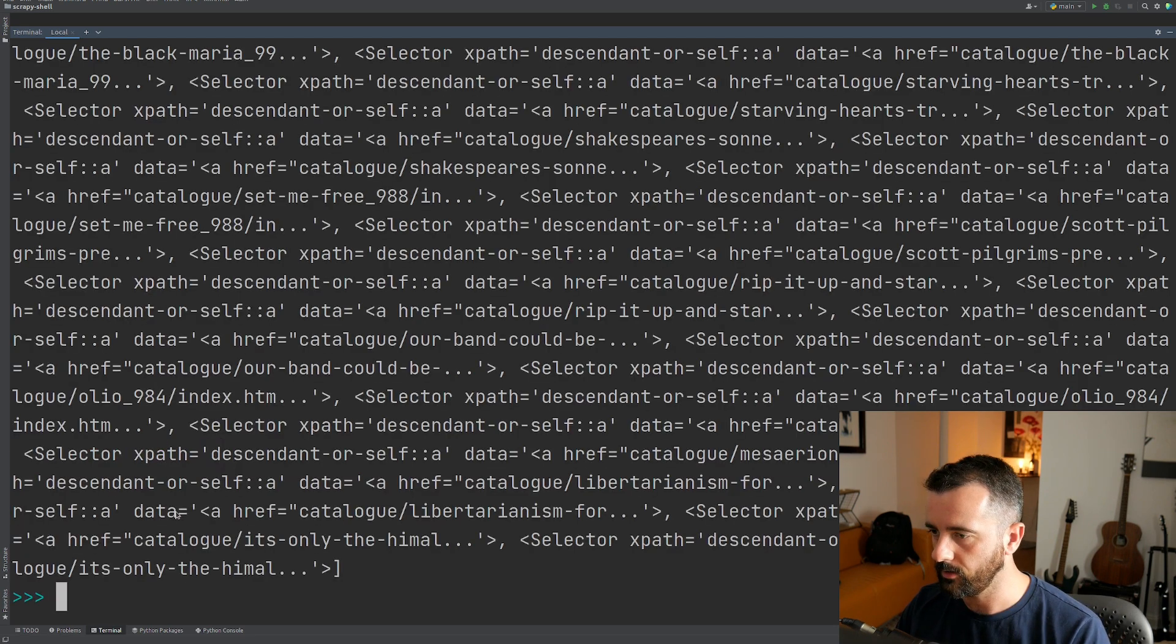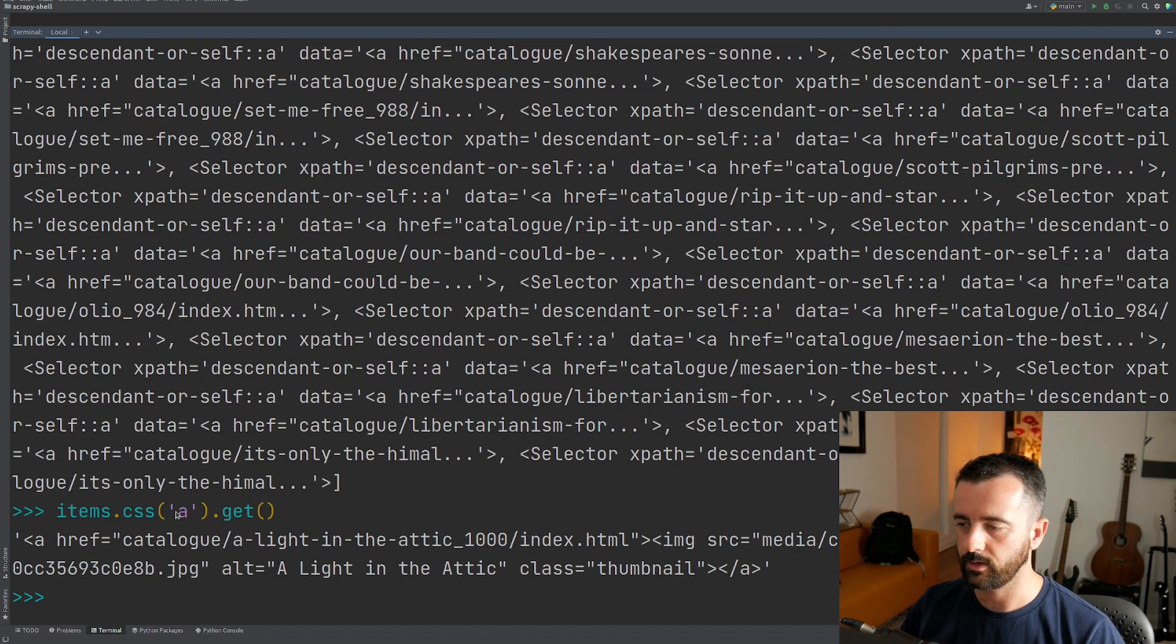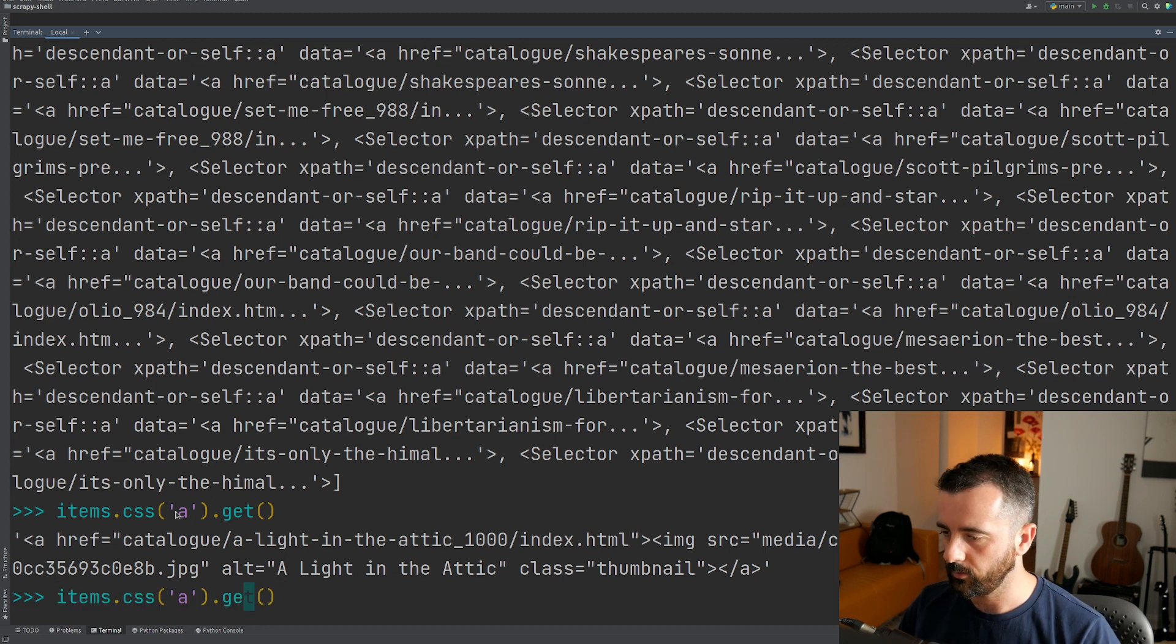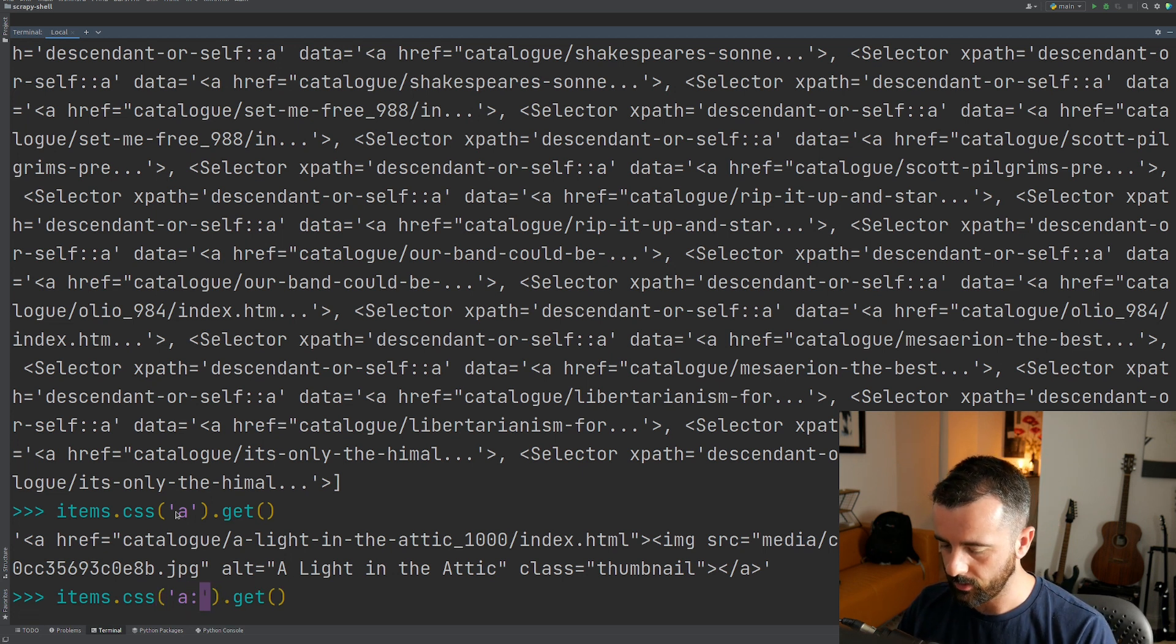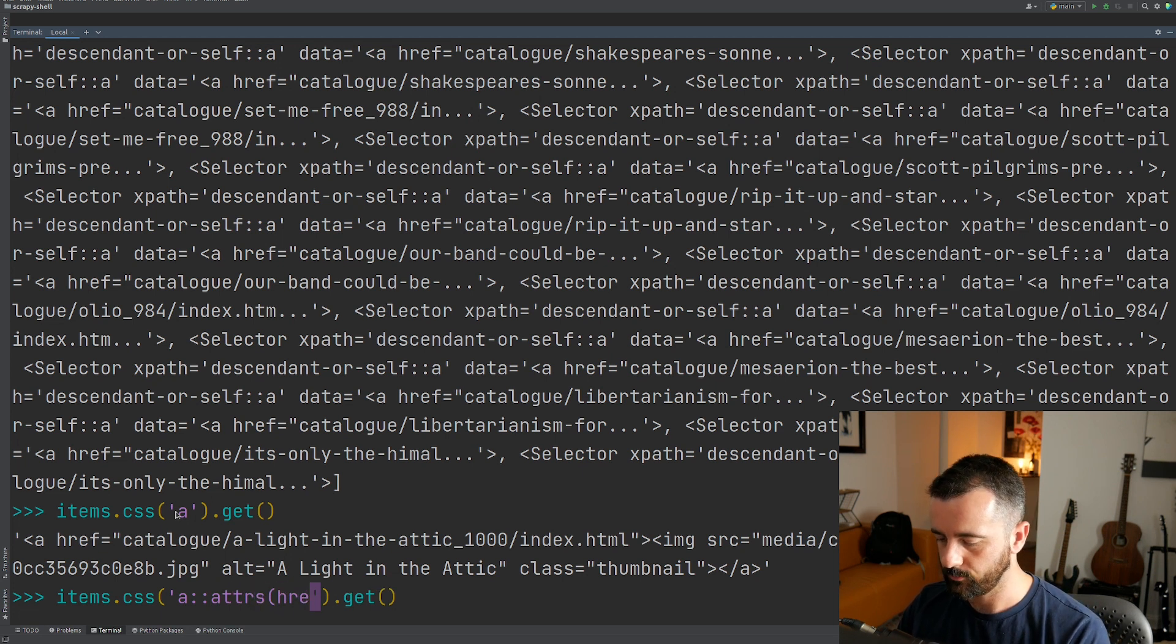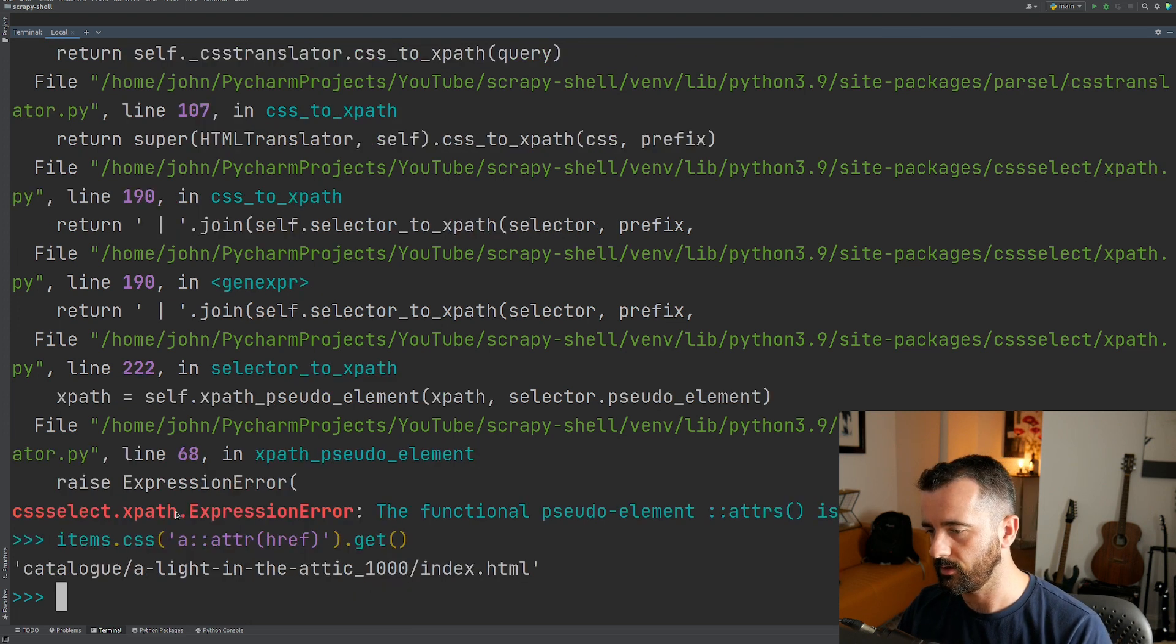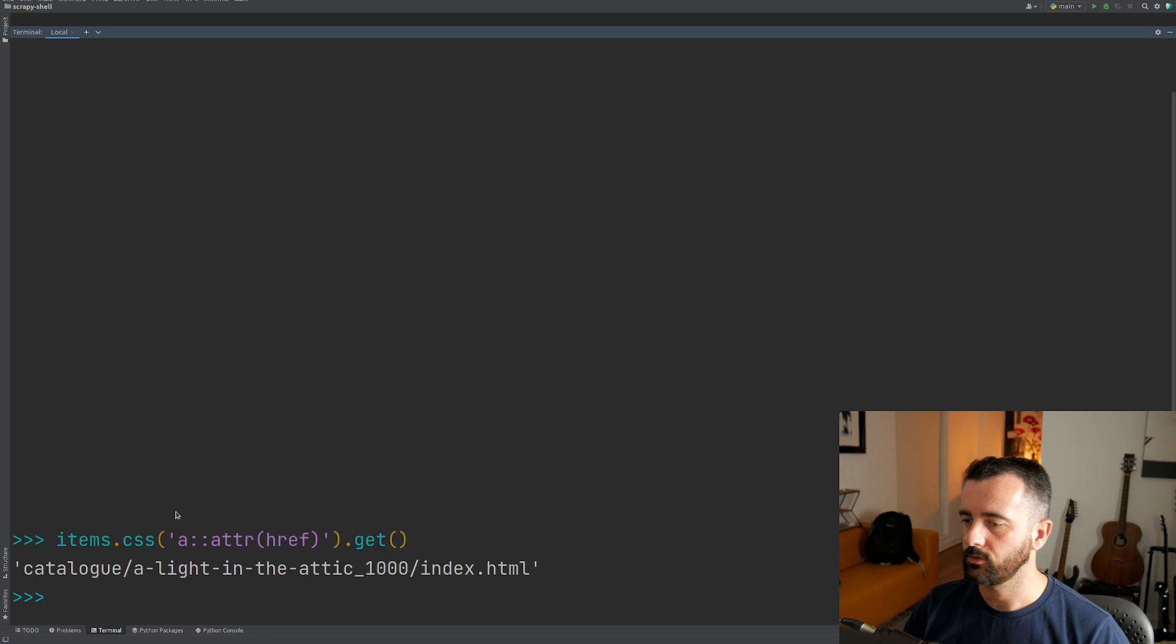So now we can query with items as well. So we can do items dot CSS and let's find all of the a tags in the items and let's do dot get for the first one. So that's the first a tag that you found within the items. So if we wanted to just get out the href, you can do attrib then href dot get. So there is the actual link to that.